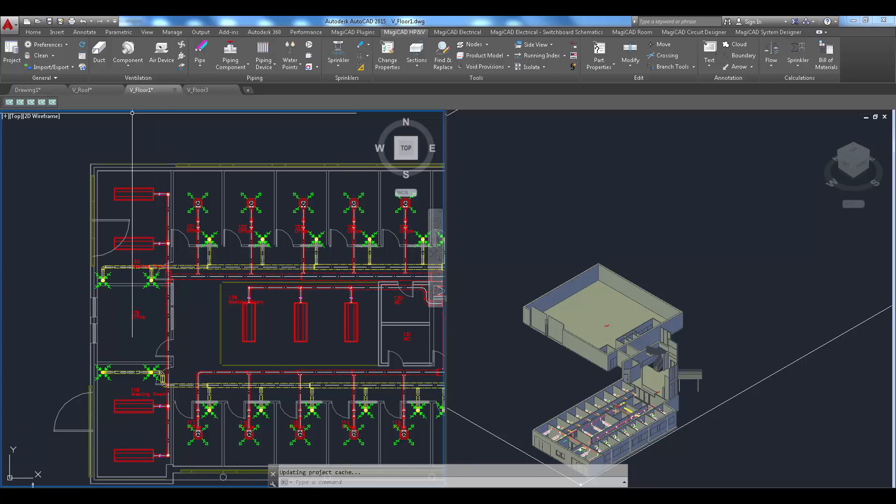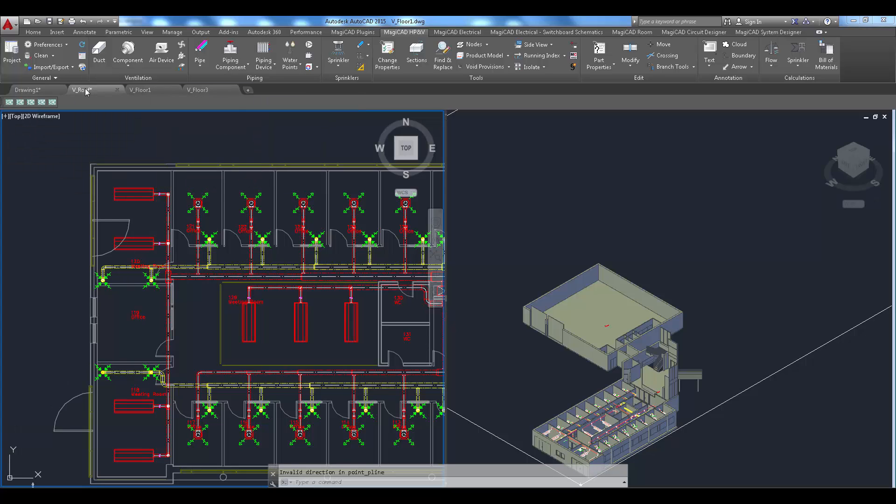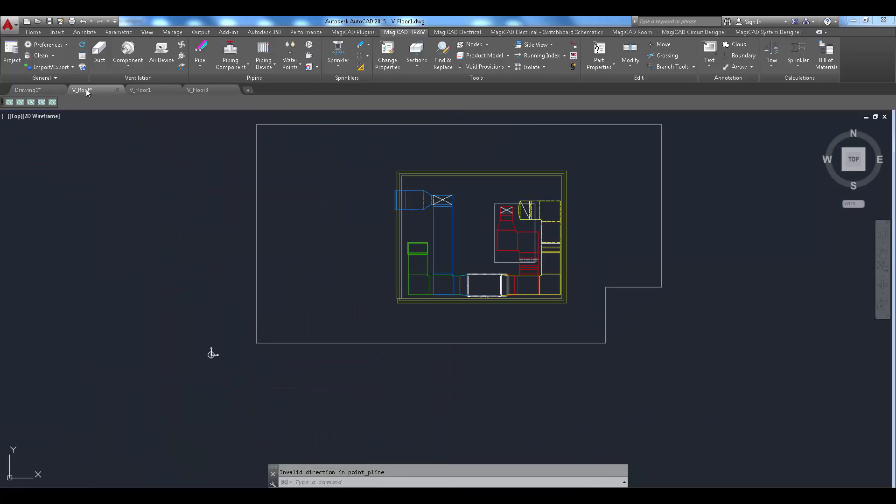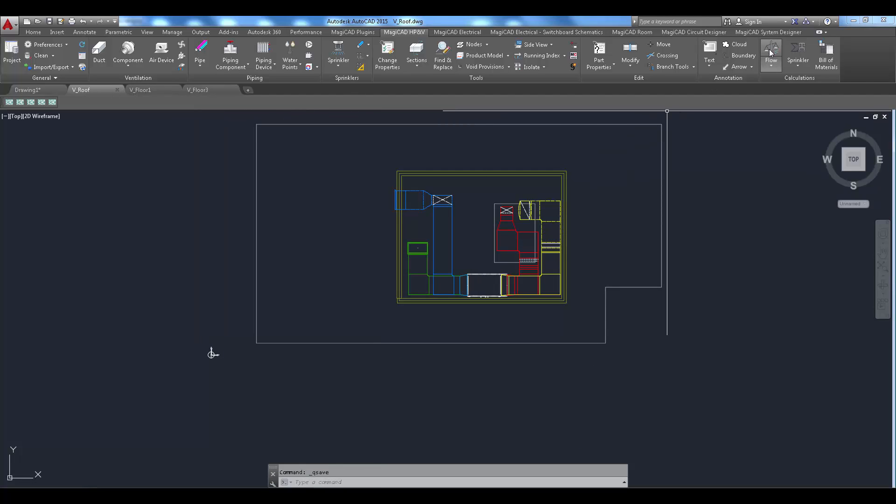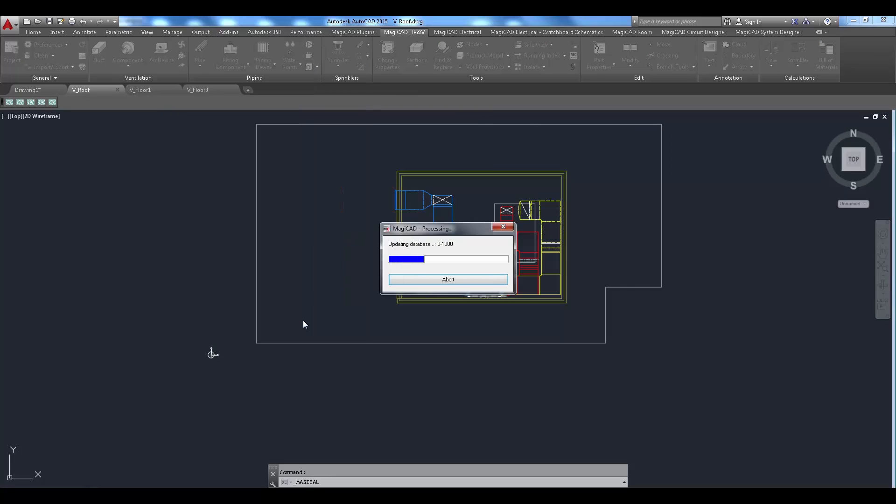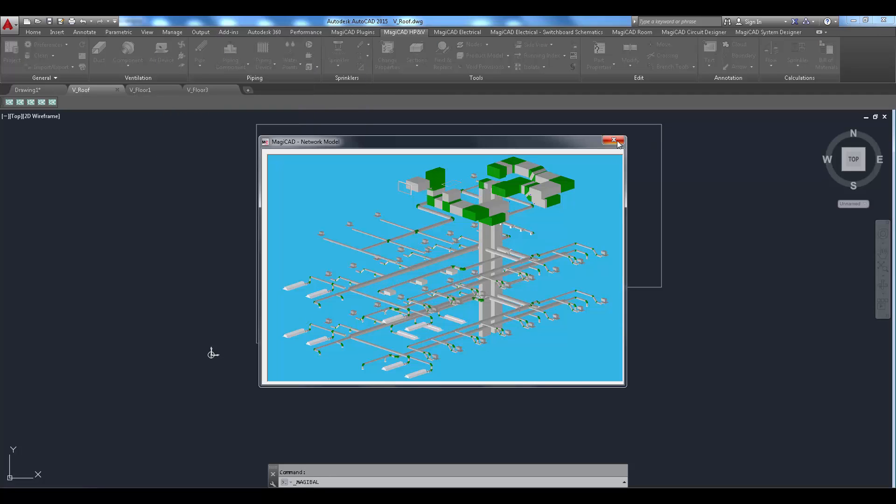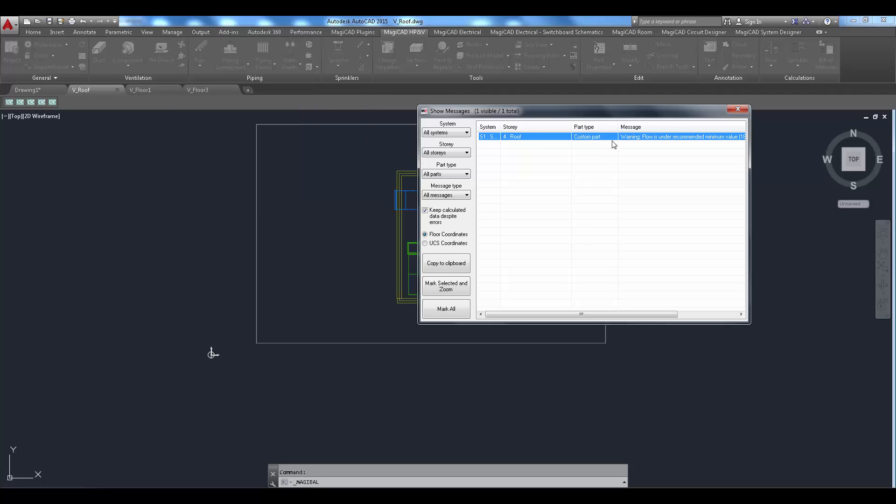After updating the air flows the balancing calculation needs to run again. Calculation results displays warning that the air flow is under recommended minimum value.